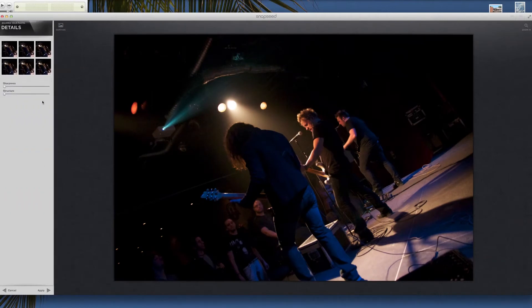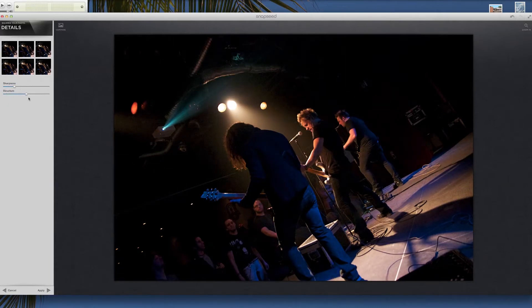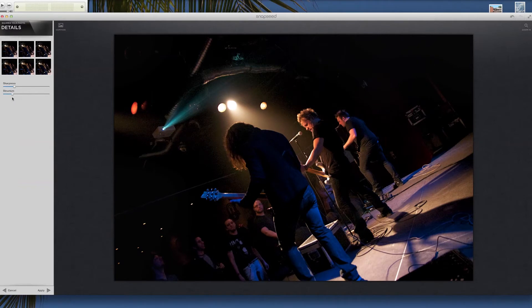Details. Details is more of your sharpness — I can sharpen this image right up if I wanted to. Structure — I'm not 100% sure what it's doing. It seems to go after background information somehow. I'm not 100% sure what structure does, so if anybody knows, please let me know.